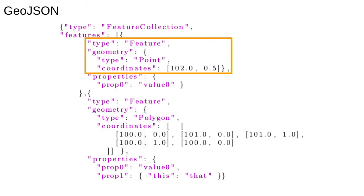GeoJSON is fairly self-explanatory. A typical one looks like this. Here we see a point, which is specified by a single pair of coordinates. If you've seen JSON data before, this should be very familiar.